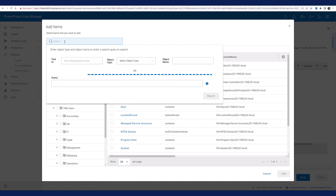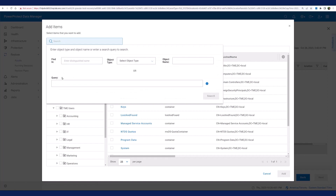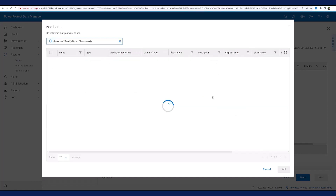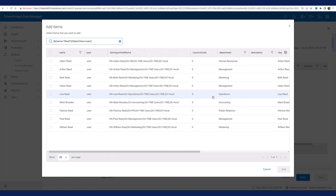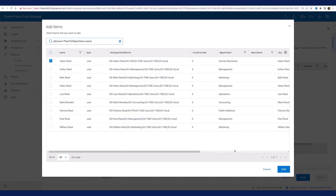Another option is to use an Active Directory query to search for the object. Here I use a query to search for an object with the name Reid, which is the last name of the user I deleted previously. PPDM displays the search result, and I can quickly locate the user I'm looking for.